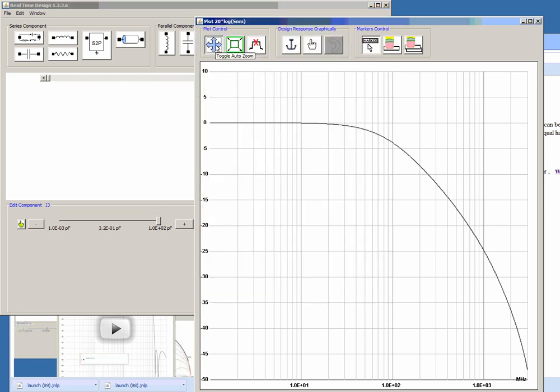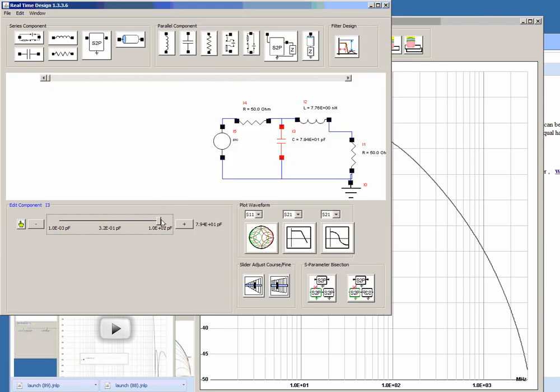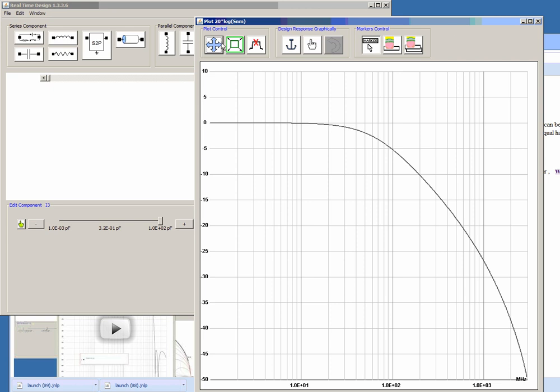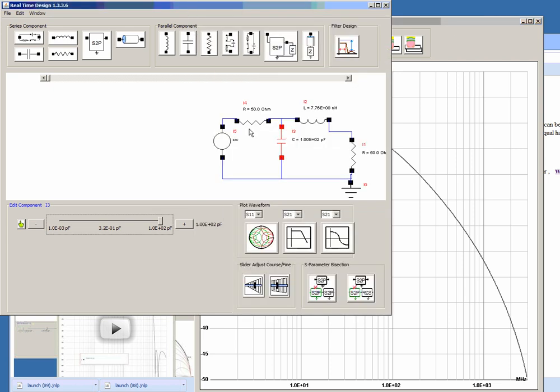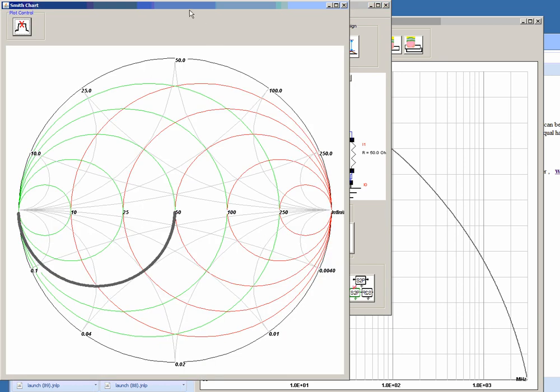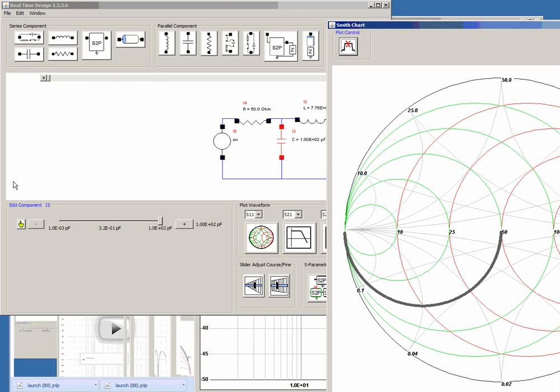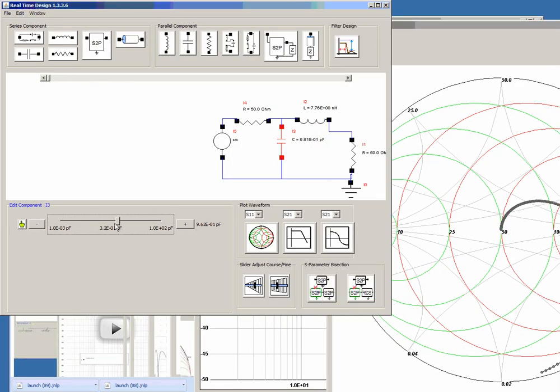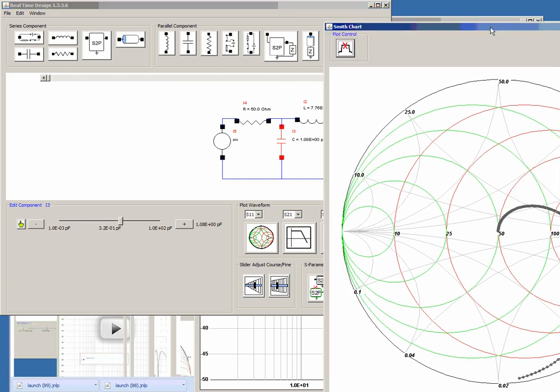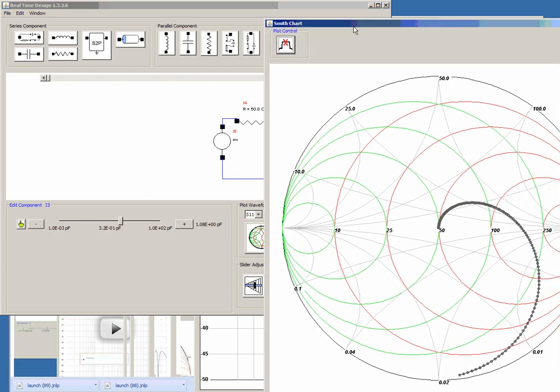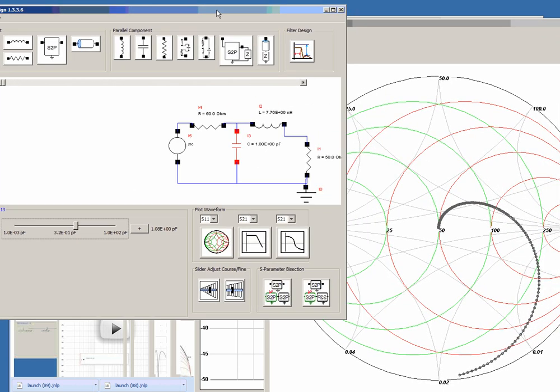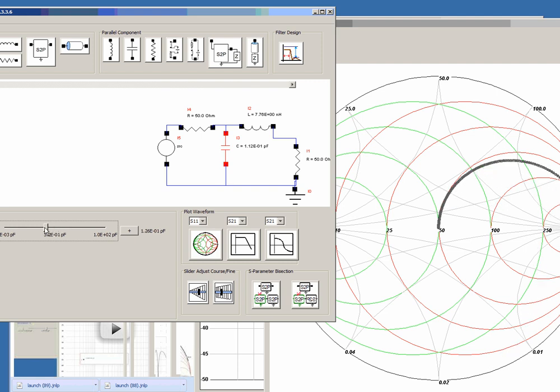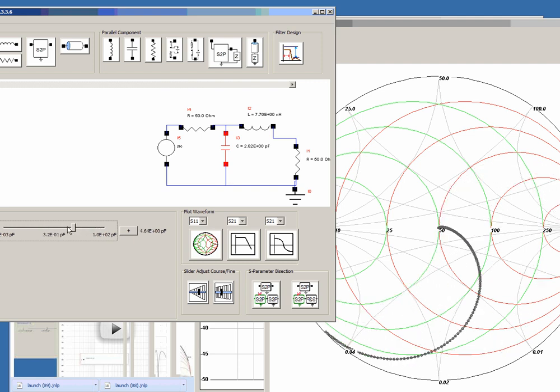If you decide you don't want that, you can turn off the auto scale and you can watch your circuit change. This real-time adjust and plotting is for every single plotting window including the S-parameter window. And as you notice here that you can adjust and watch real-time the circuit changing.